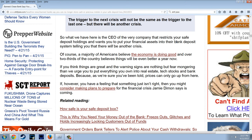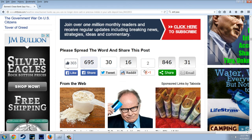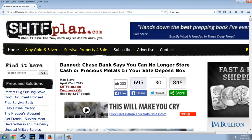There will be another crisis. The trigger to the next crisis will not be the same as the trigger to the last one, but there will be another crisis. A majority of Americans believe the economy is doing well, and over two-thirds believe things will be even better a year from now. If you have a feeling that something isn't right, you might consider making plans to prepare for the financial crisis that Jamie Dimon says is coming. Let's use this to segue into the Wealth Watchman article.